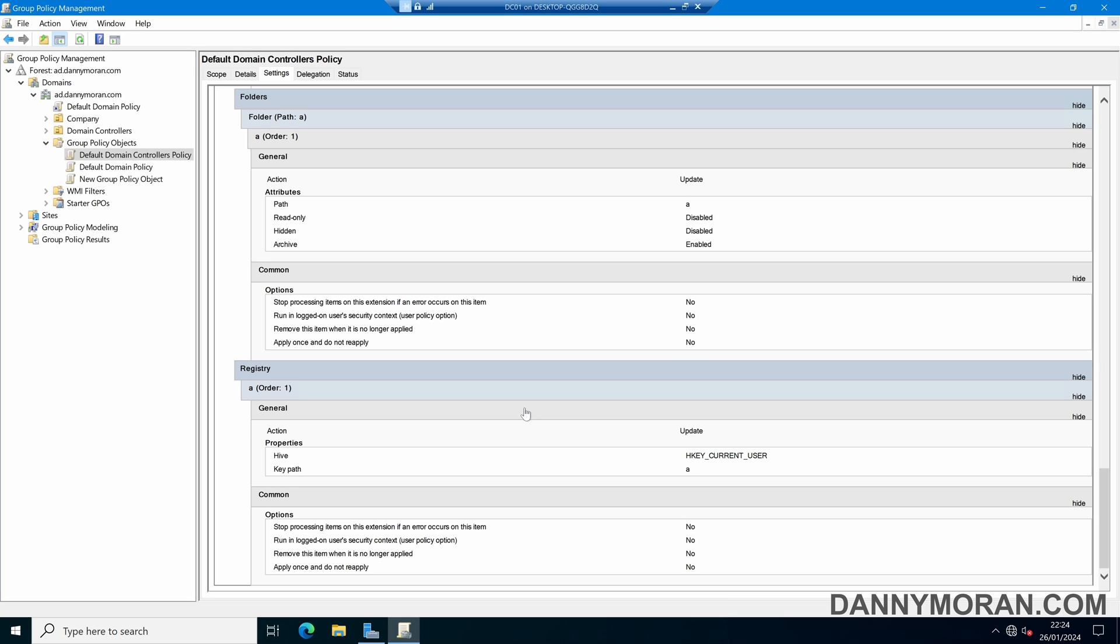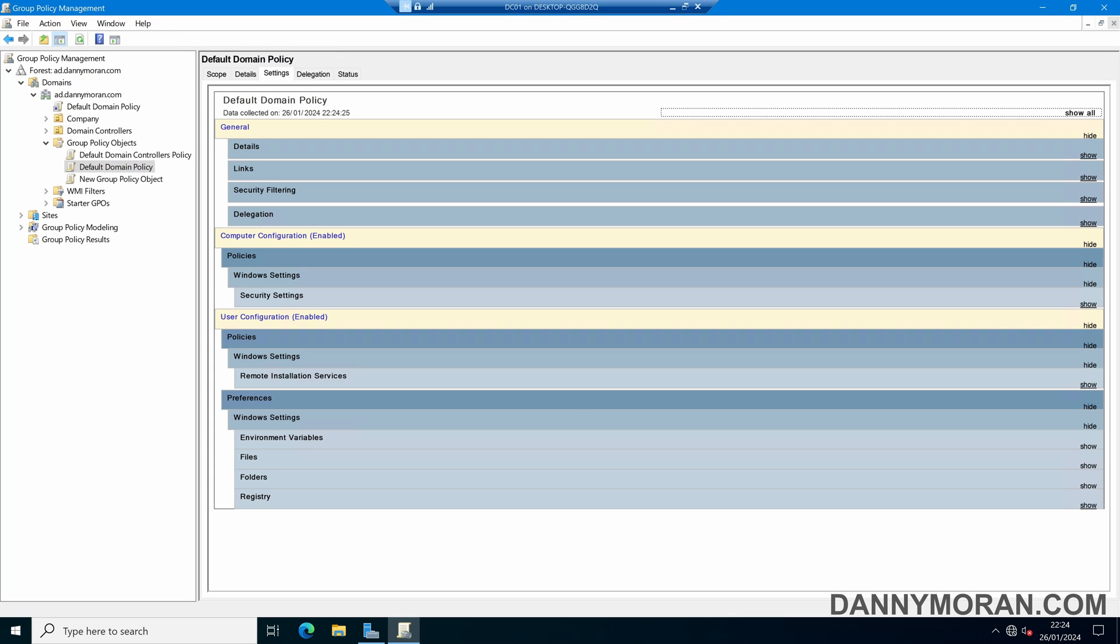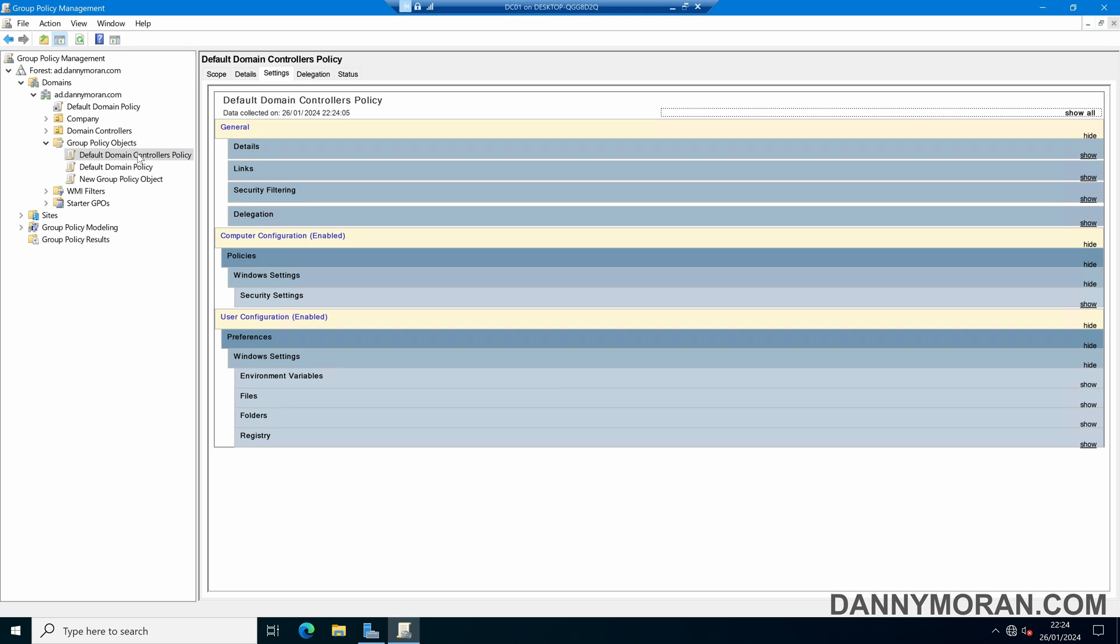So what I want to do is revert all of these changes so it is back to the default policy. Now before we make any changes to this what we'll do is we'll make a quick backup of the existing policies so that if we do need to reference any of the old settings or restore them we can do that quite easily.